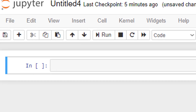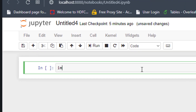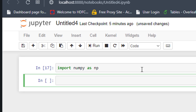Hey guys, welcome back. In this video I will show how to define a row vector and column vector in Python. For this we will be importing the NumPy library: import numpy as np. Now we shall define a row vector.